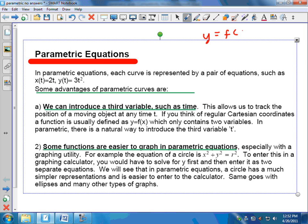When you work with parametric, it's going to look like this: x of t equals, let's say, 2t, and y of t equals 3t squared. So typically you have a set of equations for x and y. It seems more complicated in the beginning, but here are the advantages for working with parametric equations.